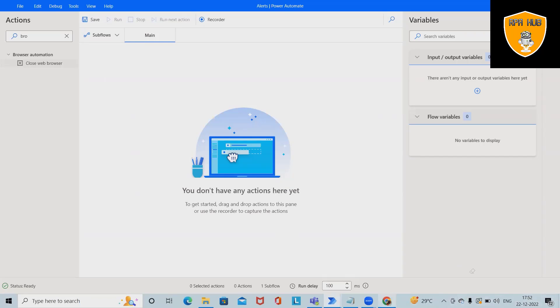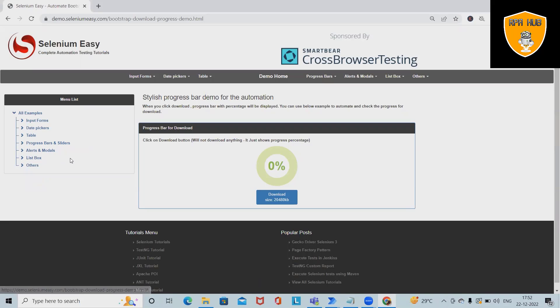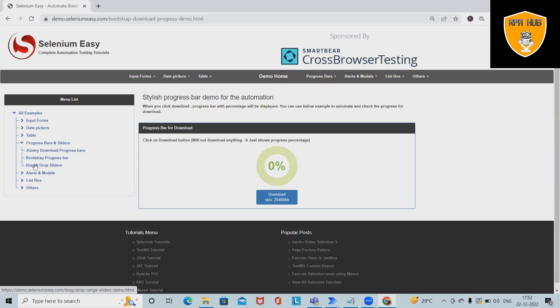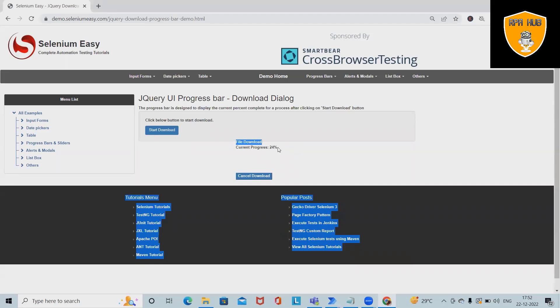If you can see here, when we navigate to any progress bar, whether this type or this type, if you want to capture the status of the progress bar...